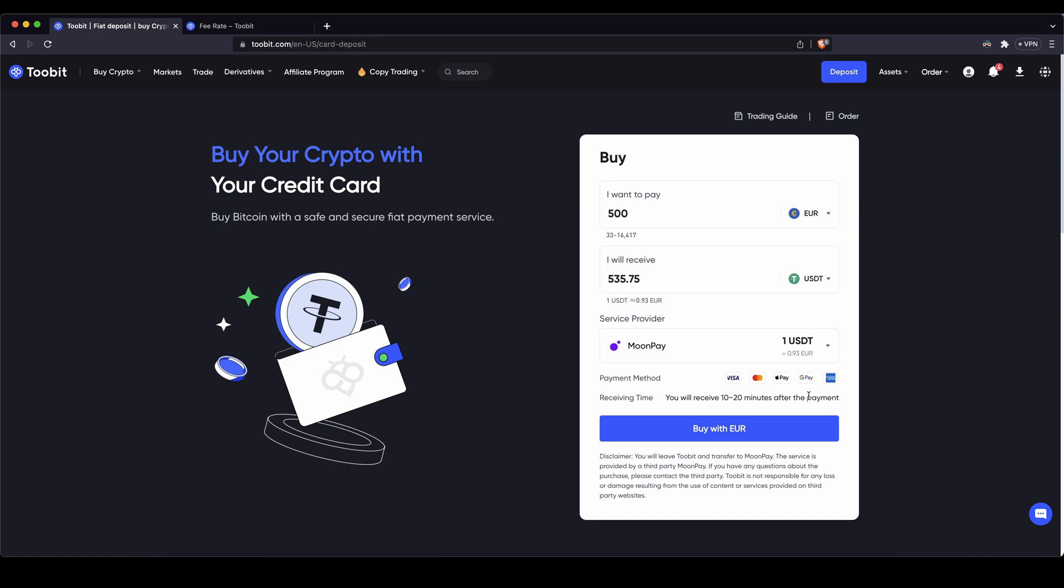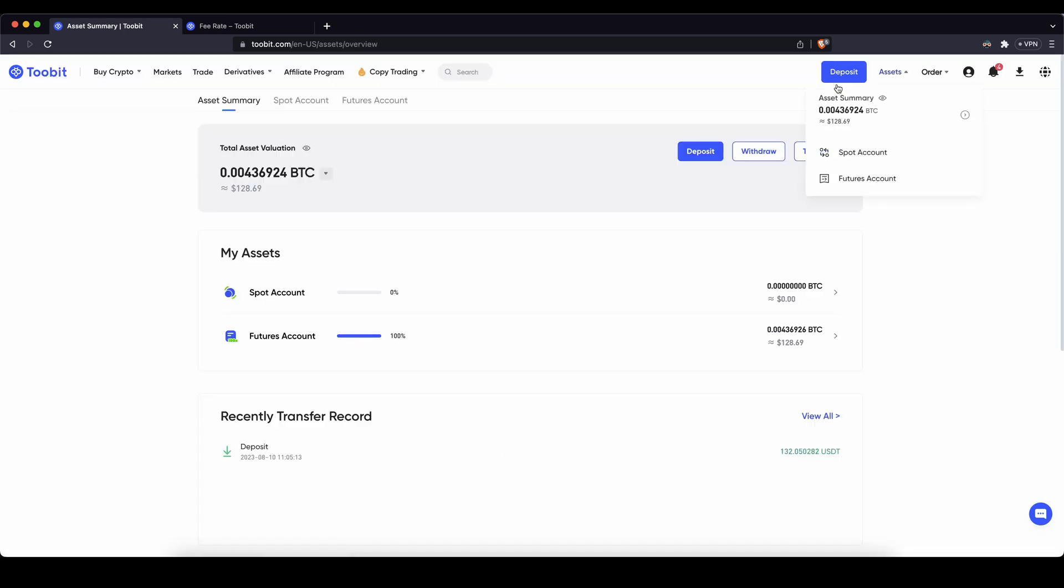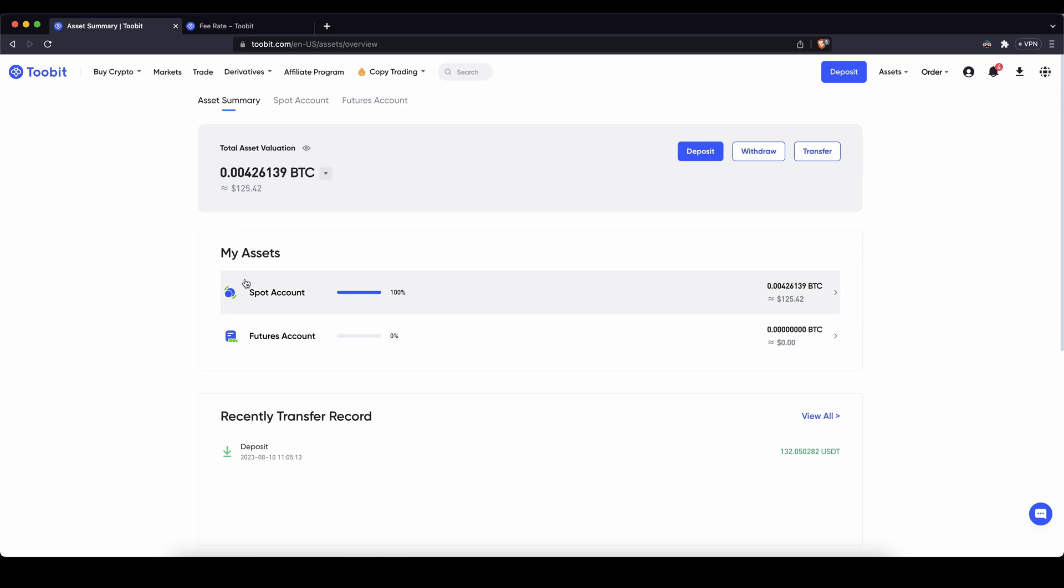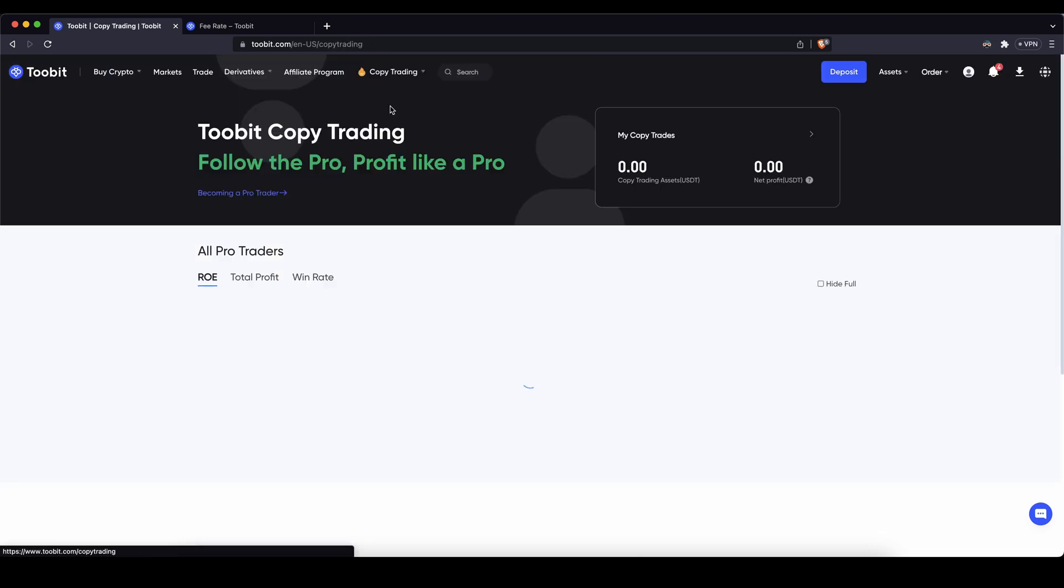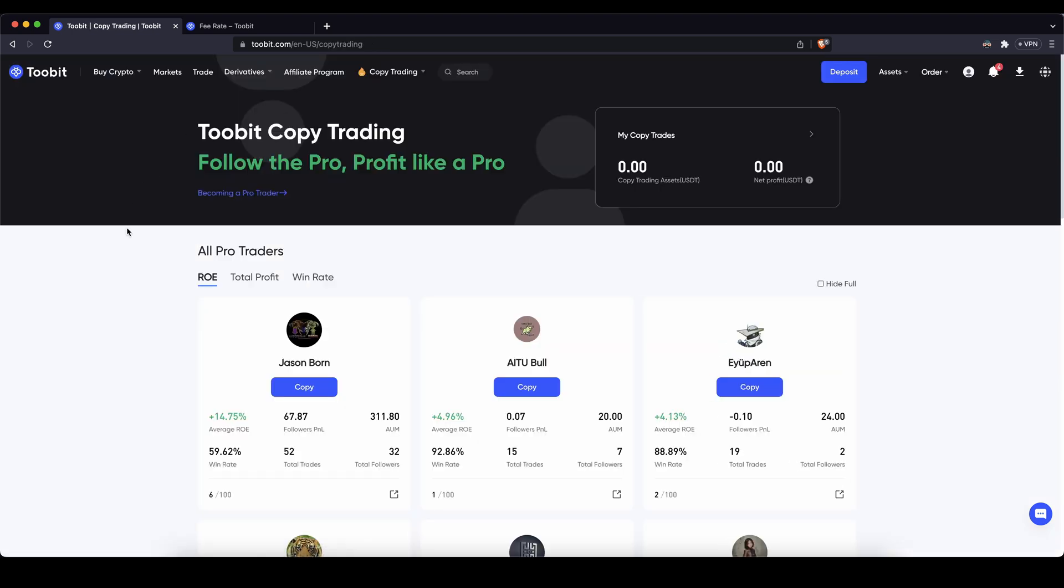You can of course always check if the money has already arrived by just going up here to your assets, just click on it once and then you will get to this page and then you can see it should arrive here in the spot account. Once the money has arrived and you can see it here in your spot account we can now use it to copy trade with it. To go there we simply have to go up here to copy trading, click on copy trading and then we are here on the platform.